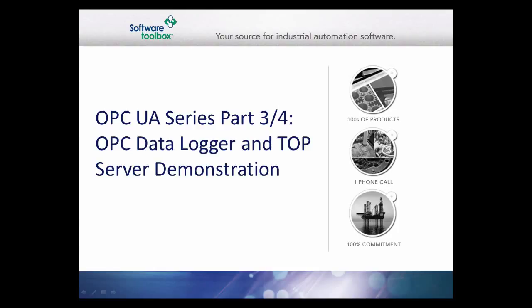This video is the third installment of our OPC UA series. It includes a live demonstration of connecting the OPC data logger to the top server using OPC UA with encryption.